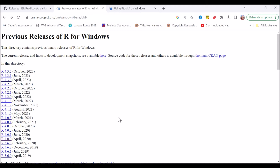I installed version 4.3 of R for SPSS Statistics 28, but I think you could probably get away with the latest version.